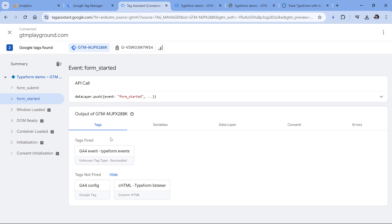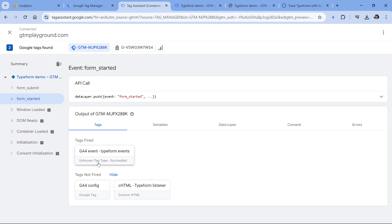Right now when I'm recording this video, there is a bug in Google Tag Manager where there is an unknown tag type. Even though it is displayed like that, this is just a bug of the preview mode. The tag actually probably worked just fine. And after several refreshes of the preview mode, the correct tag type will eventually be displayed. So we have this tag fired right here and then the same tag fired here.